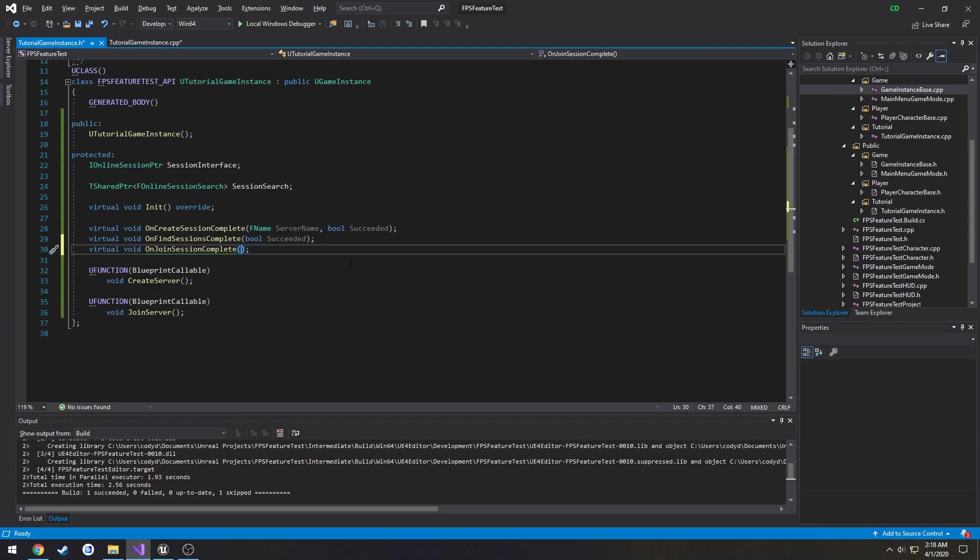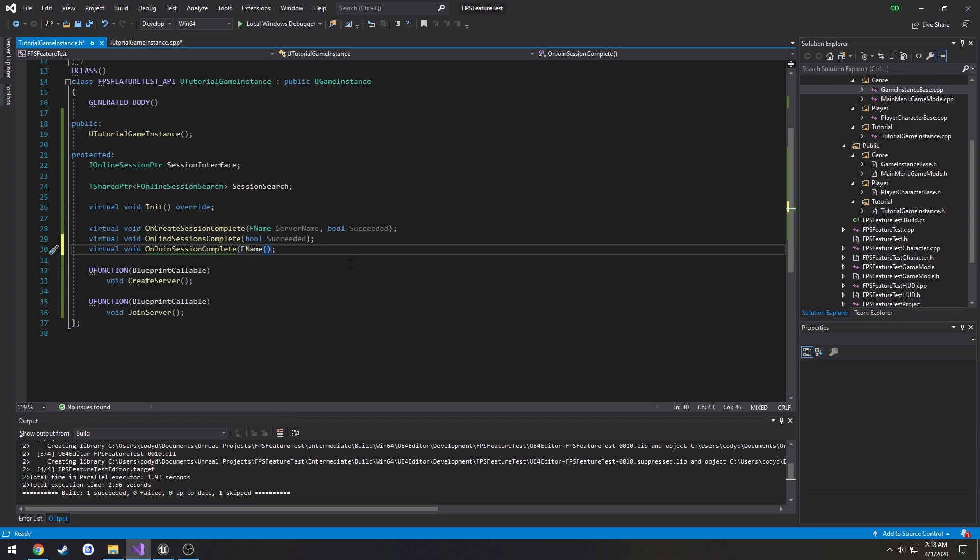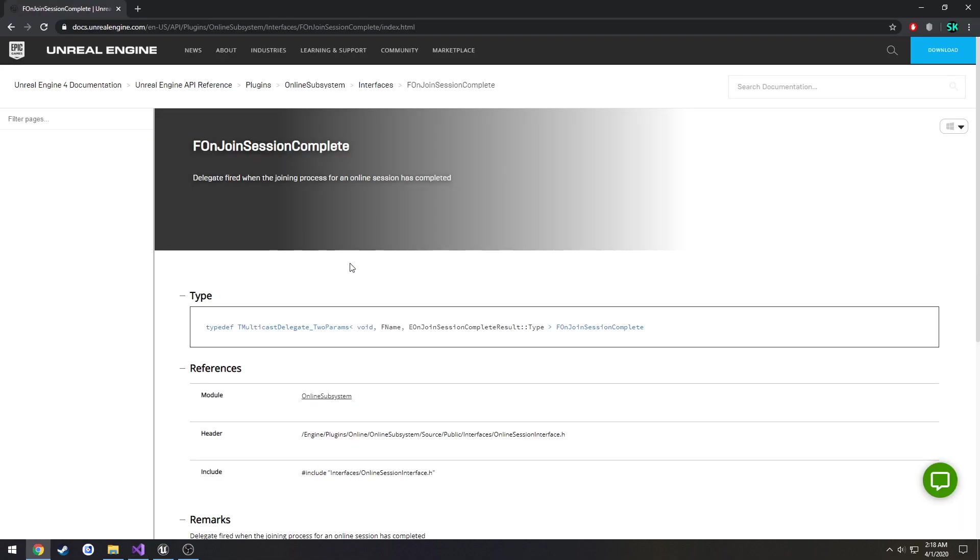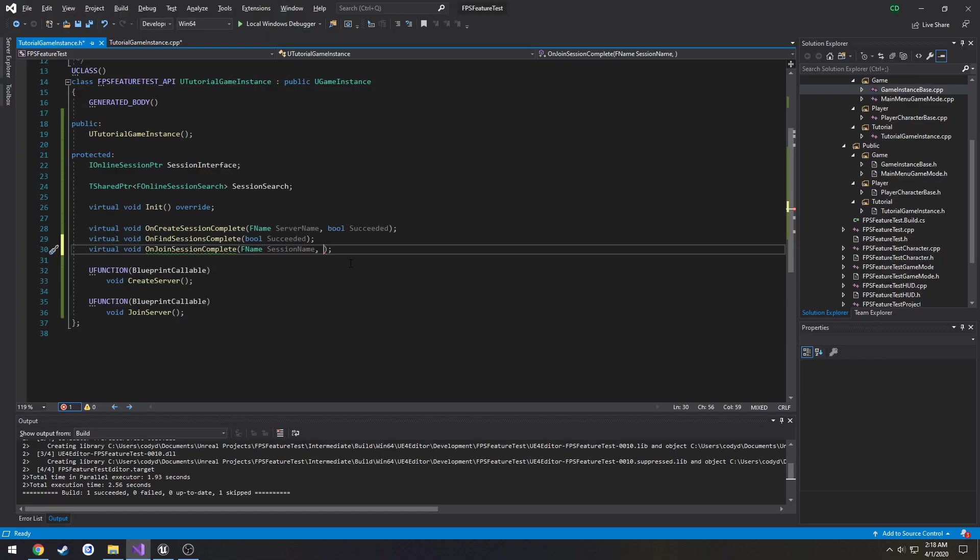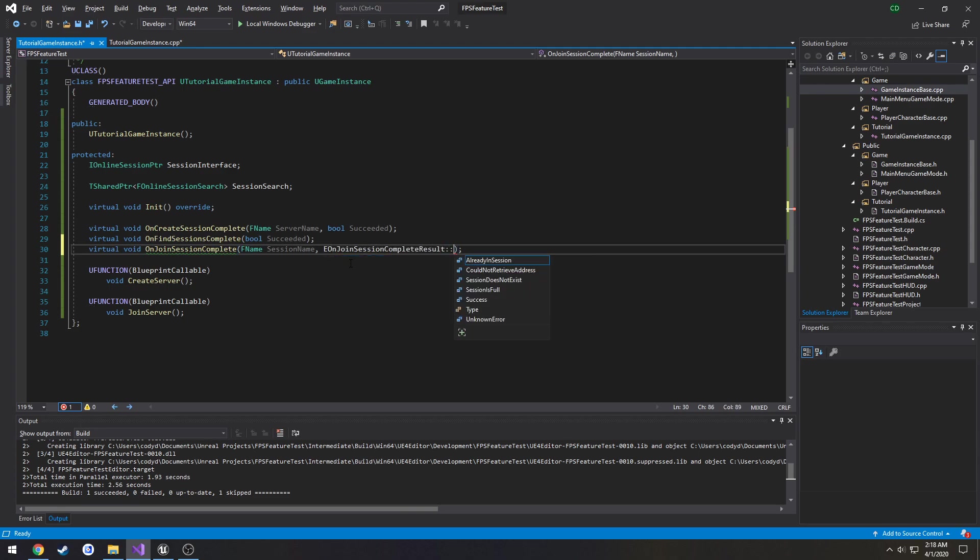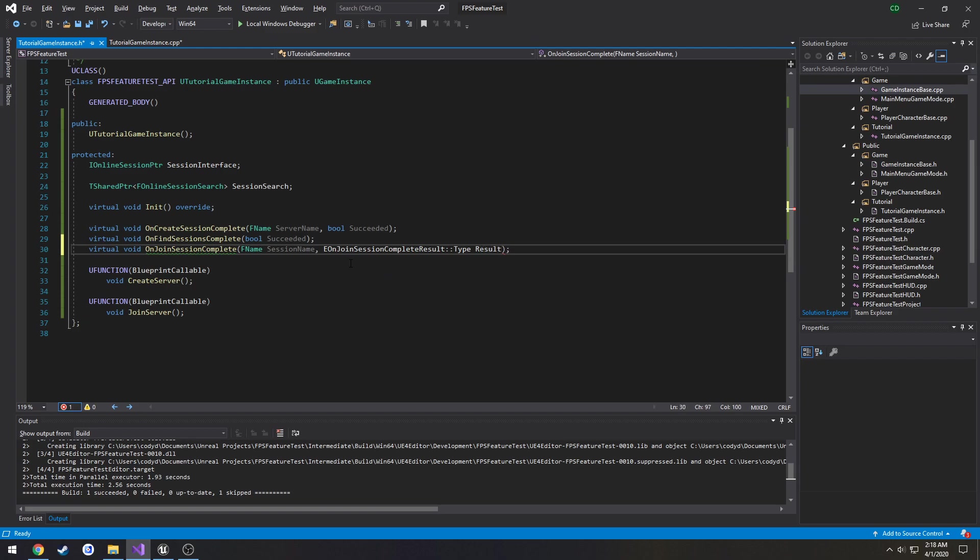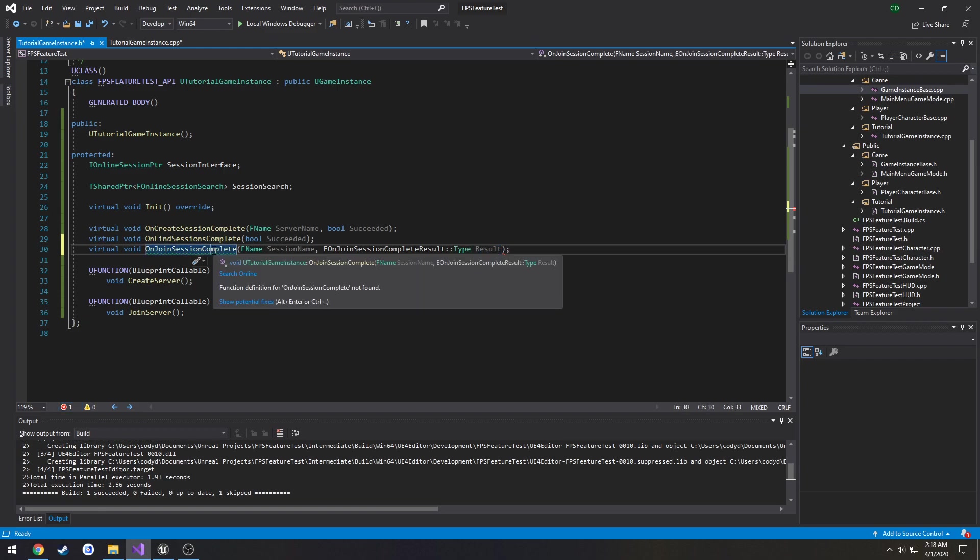So we're going to do FName. If I recall this is for the session name. Then the enum which is EOnJoinSessionComplete::EOnJoinSessionCompleteResult Type result.